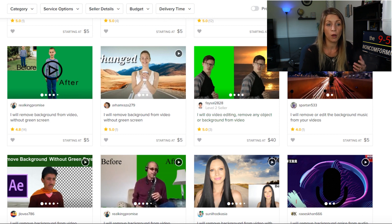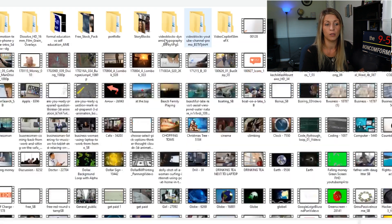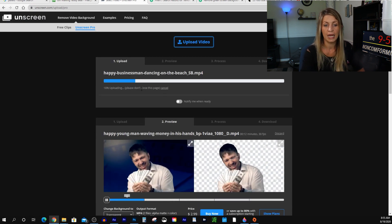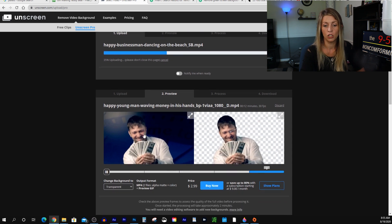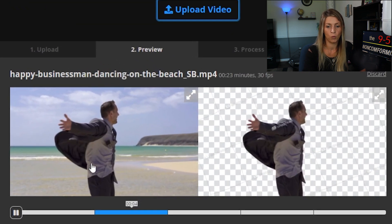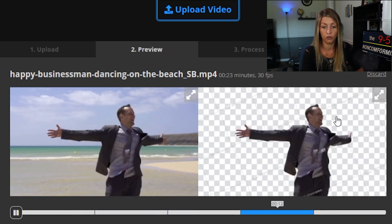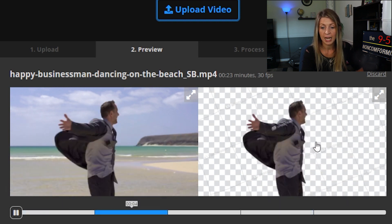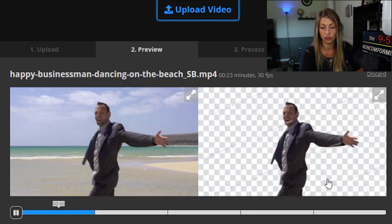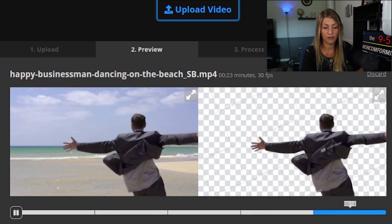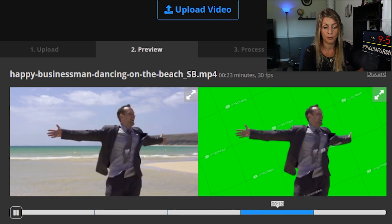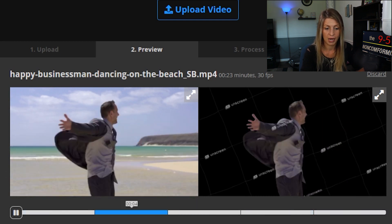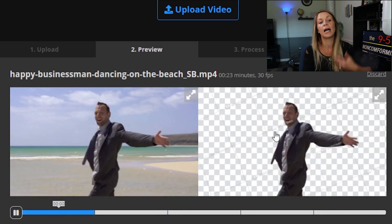Once a client provides you the clip they need edited, come over to Unscreen Pro and upload it — let's take this man dancing on the beach as an example. It uploads and once it's finished, it takes you to a preview. One of the things you want to look for is that when the subject moves, it doesn't bring any of the surrounding colors in around the edges. As you can see with this, it doesn't — this is completely perfect. You can also add green or black screens at this stage.